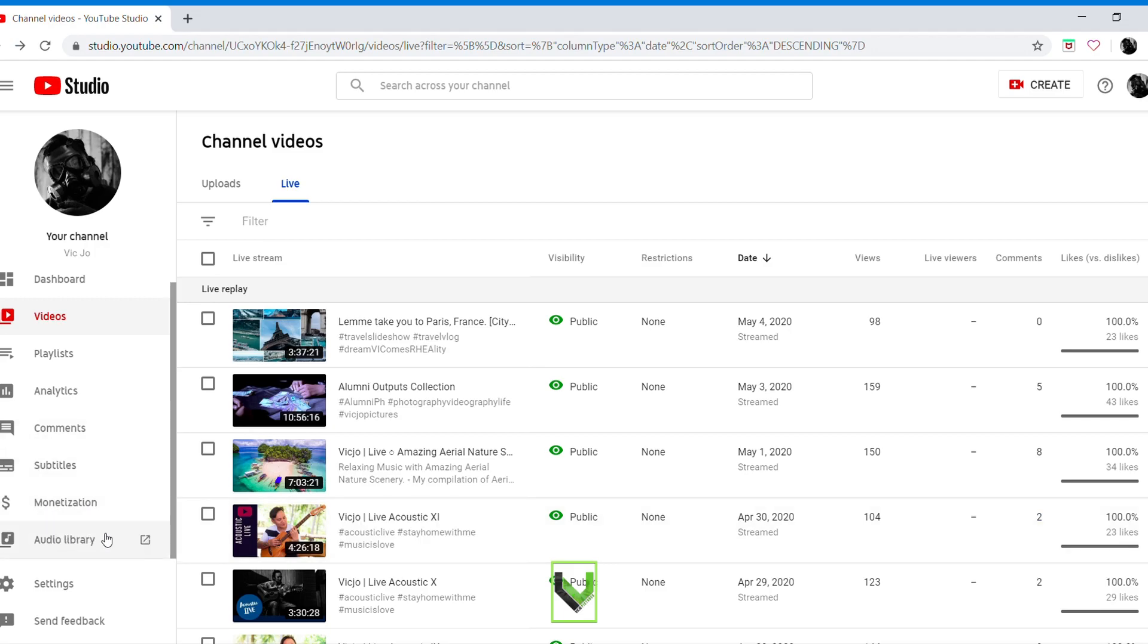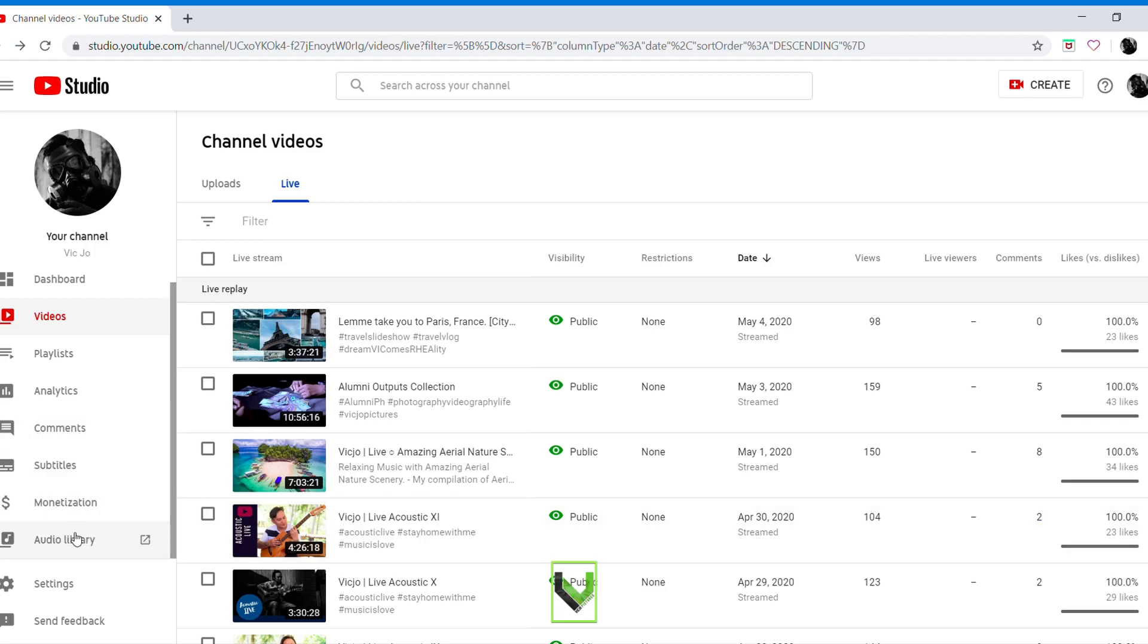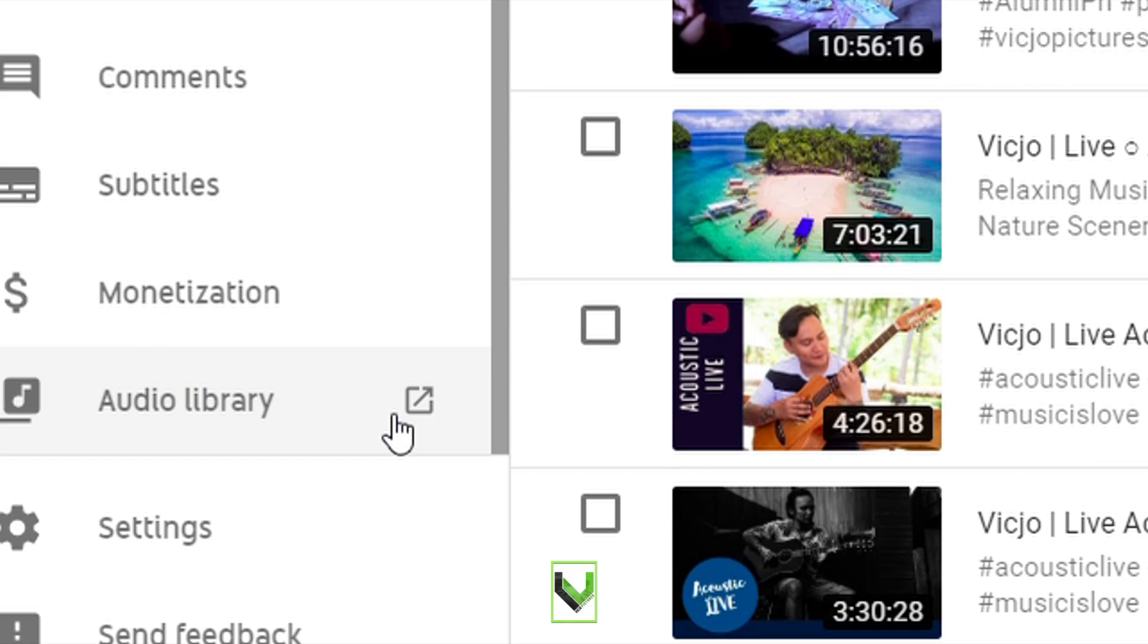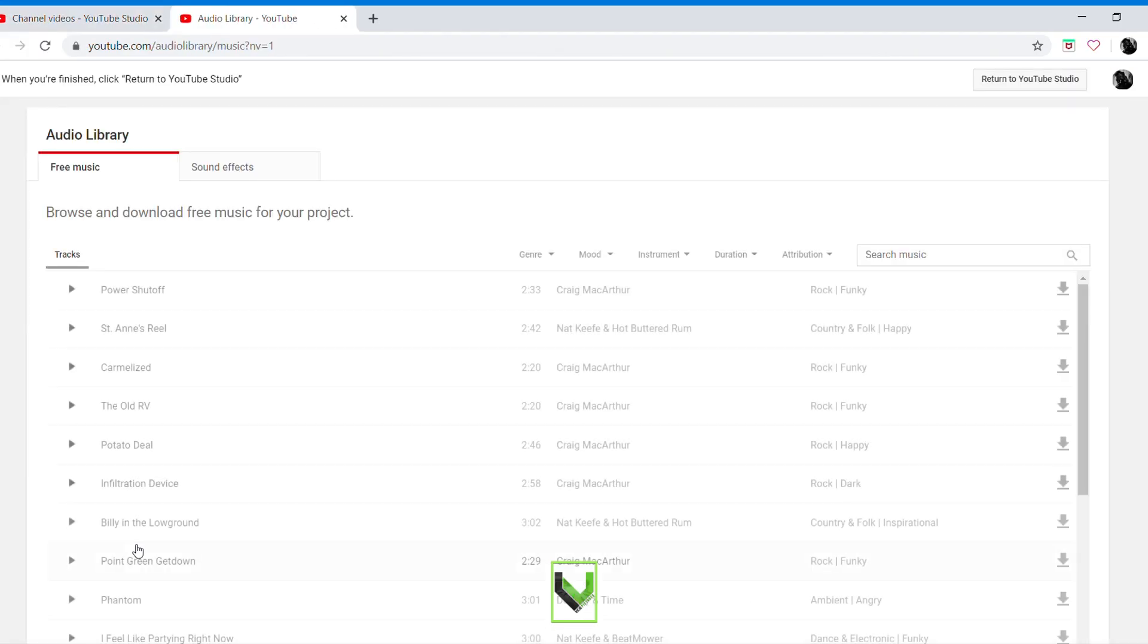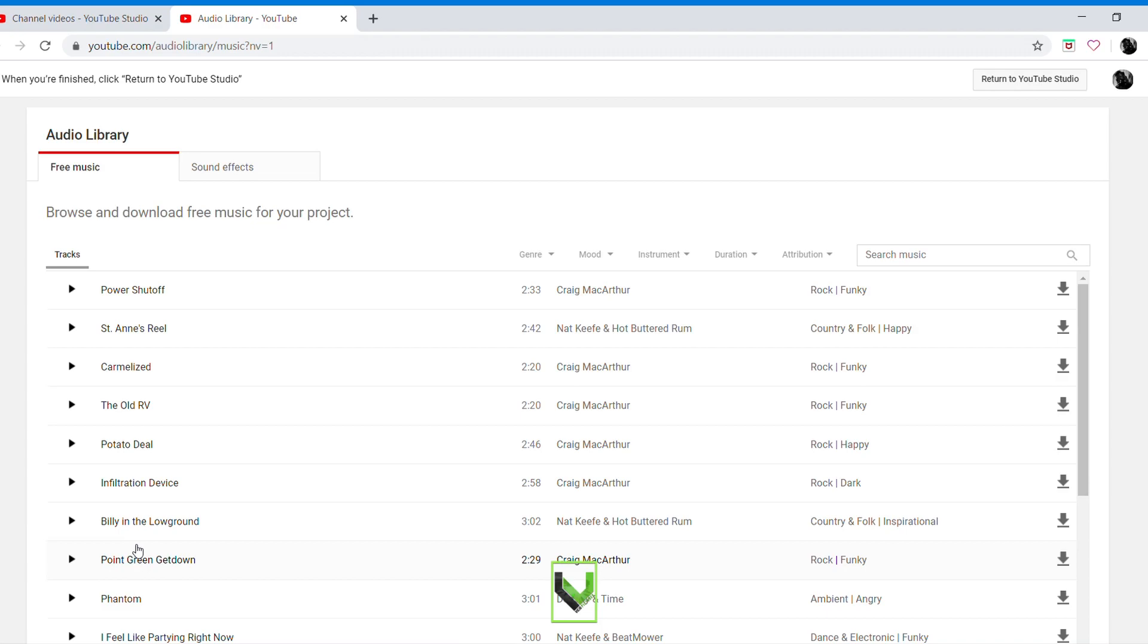Go to audio library. You can find it below monetization. Click here, audio library, free music. You can download this music for free and you can use it for free, and sound effects as well.